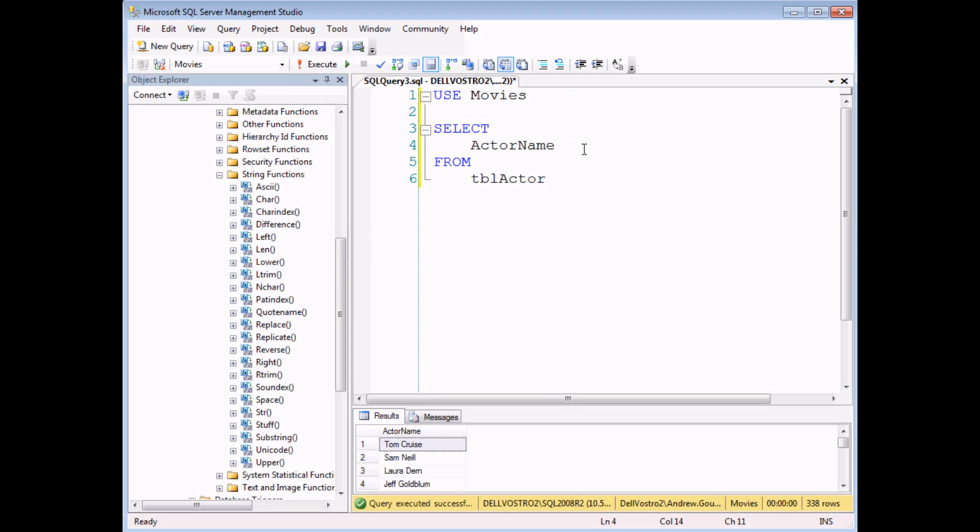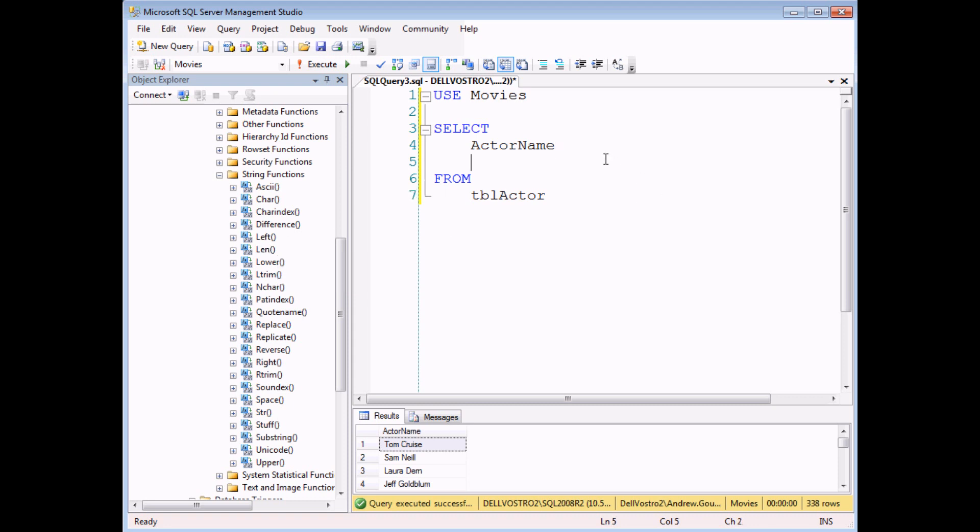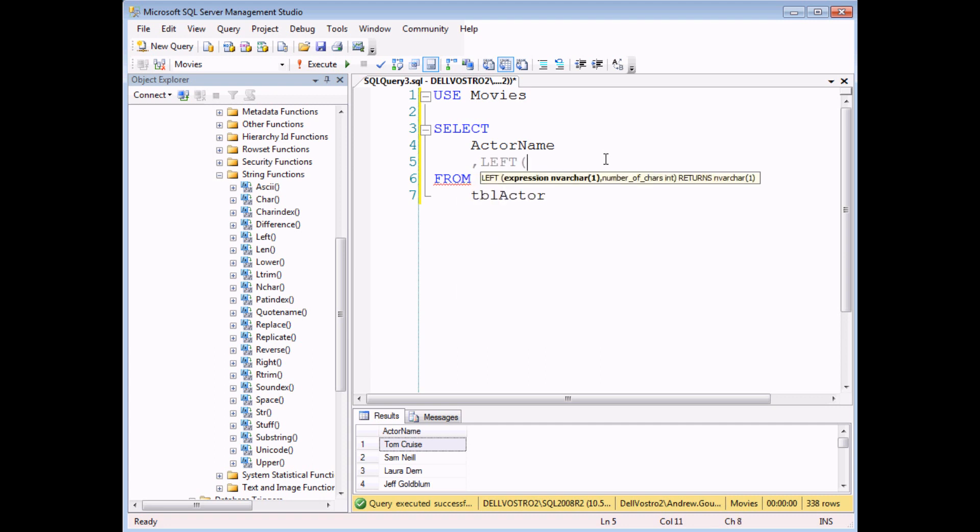But I'm just going to show you a few of the specific functions to make this technique work. So let's start by trying to calculate the actor's first name. In order to do that, we're going to use the function called left. And if I hover the mouse over the left function, it says it returns the leftmost specified number of characters from a character expression.